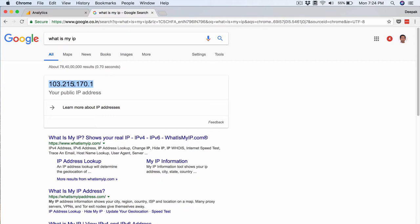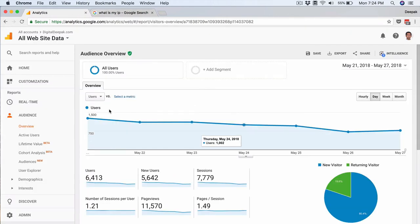Sometimes it will be a range, so the first two sets of the IP address will be the same and the next two sets will be constantly changing every time you connect to the internet. So if it is a dynamic IP address, I will show you how to add it to analytics. In this case it is a static IP address.